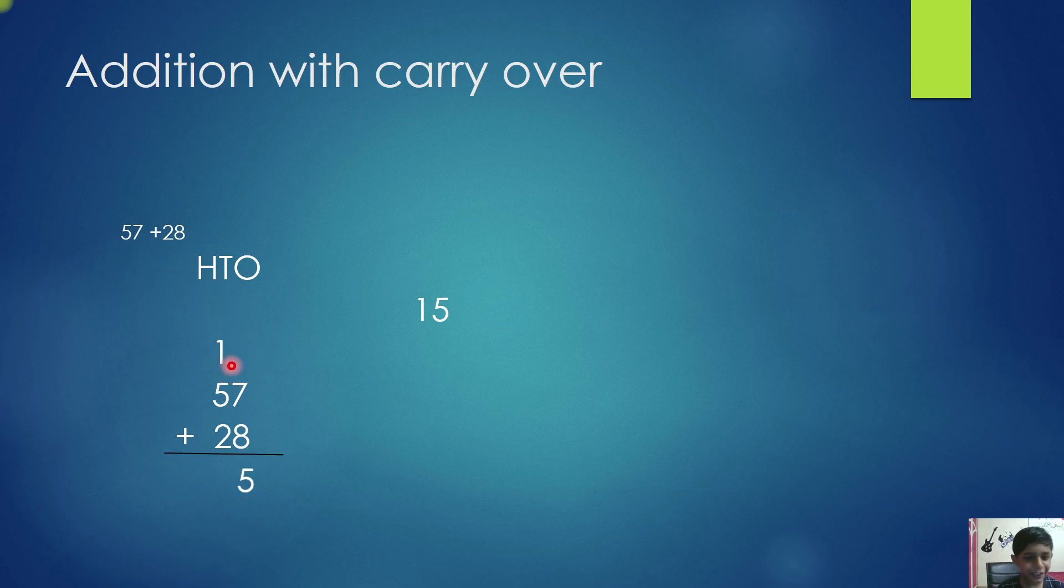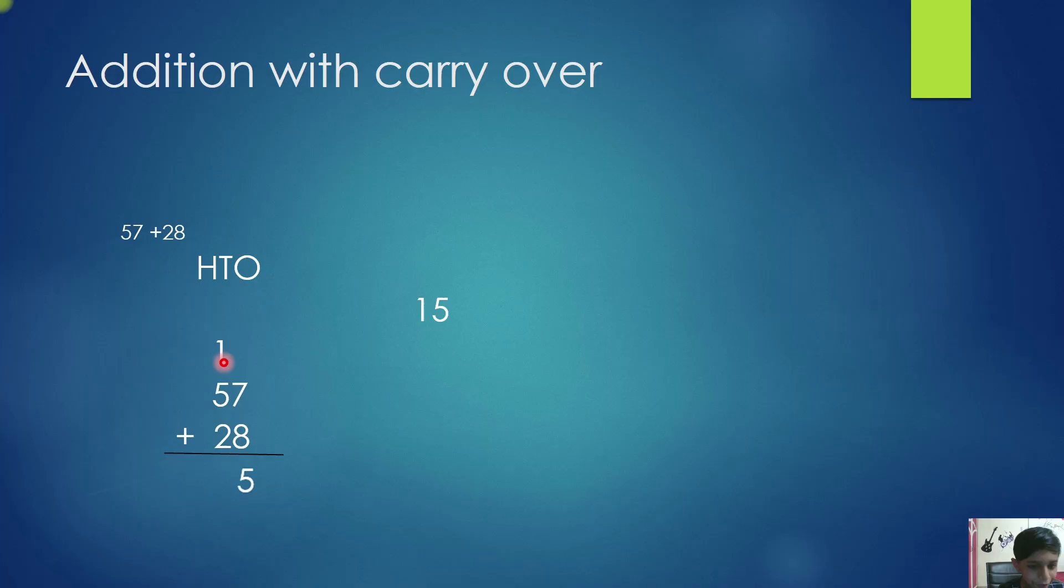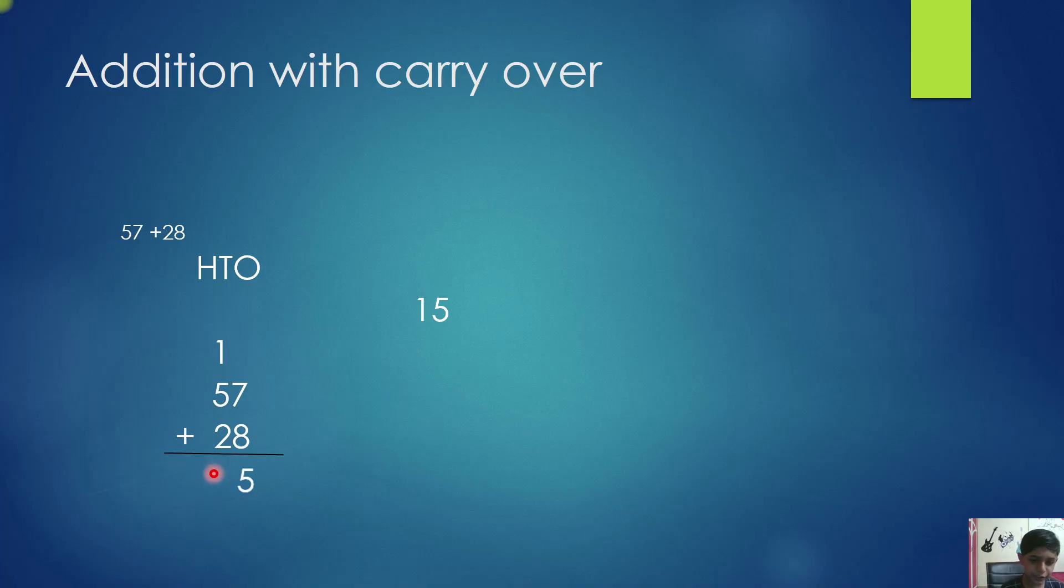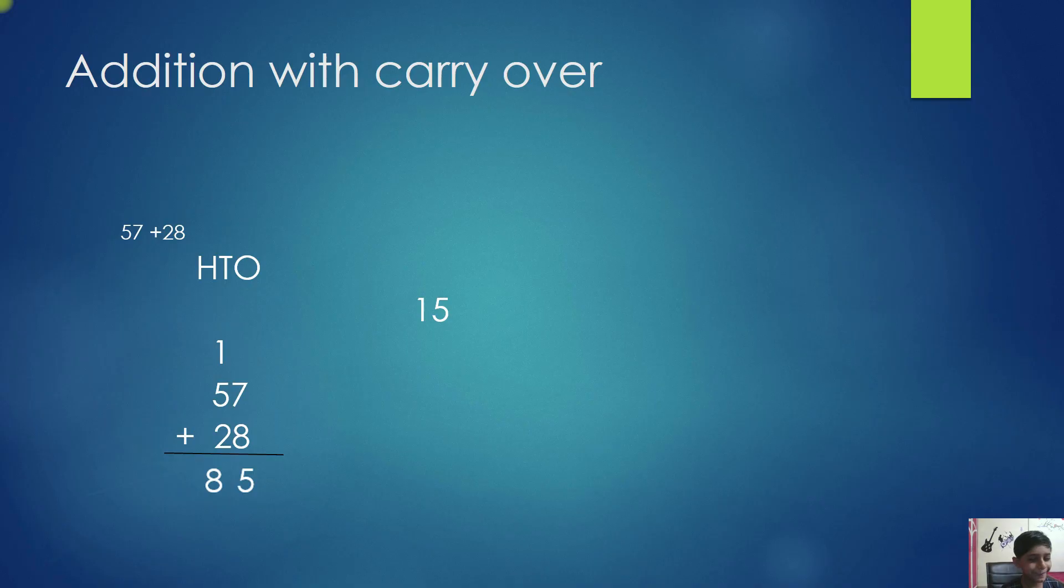So, you will add 5 plus 1 equals 6. 6 plus 2 equals 8. So, the answer is 85. Like this, we will do addition with carryover.